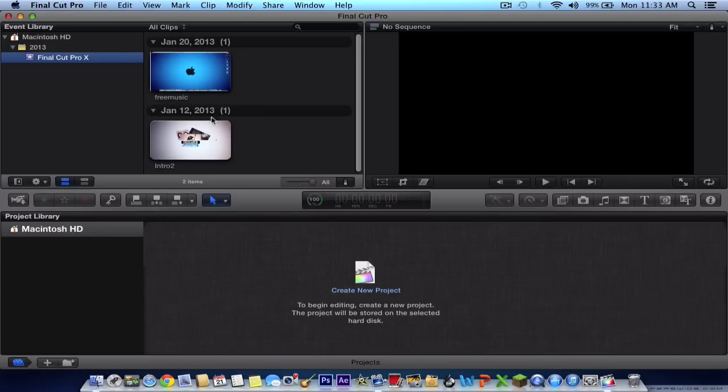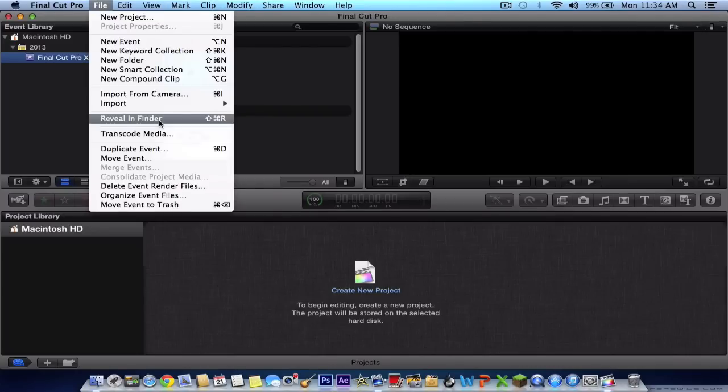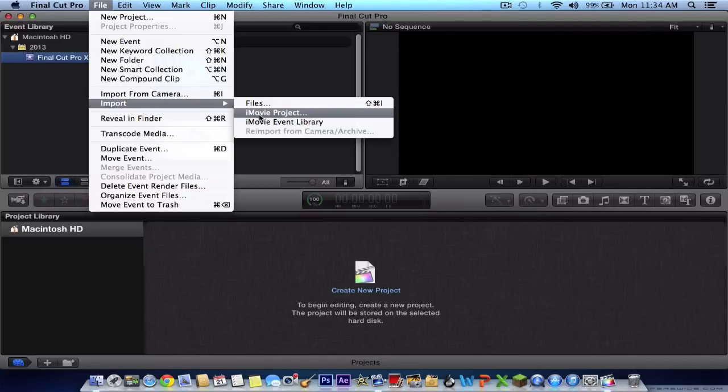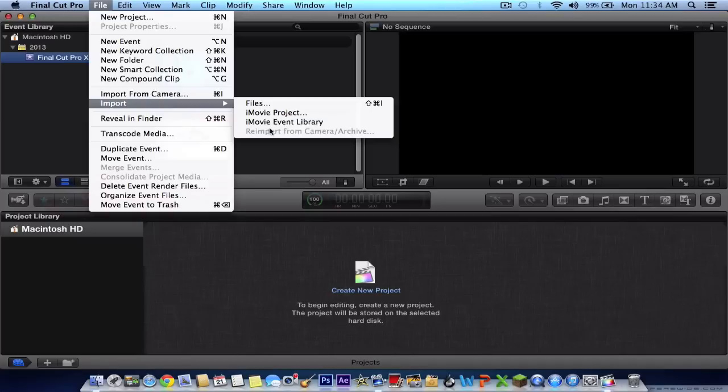So here are your other clips you can drag in or just import just by going to file, import files, an iMovie project. If you saved an iMovie project in iMovie, you can import it in here into Final Cut Pro. You can also do iMovie event library.